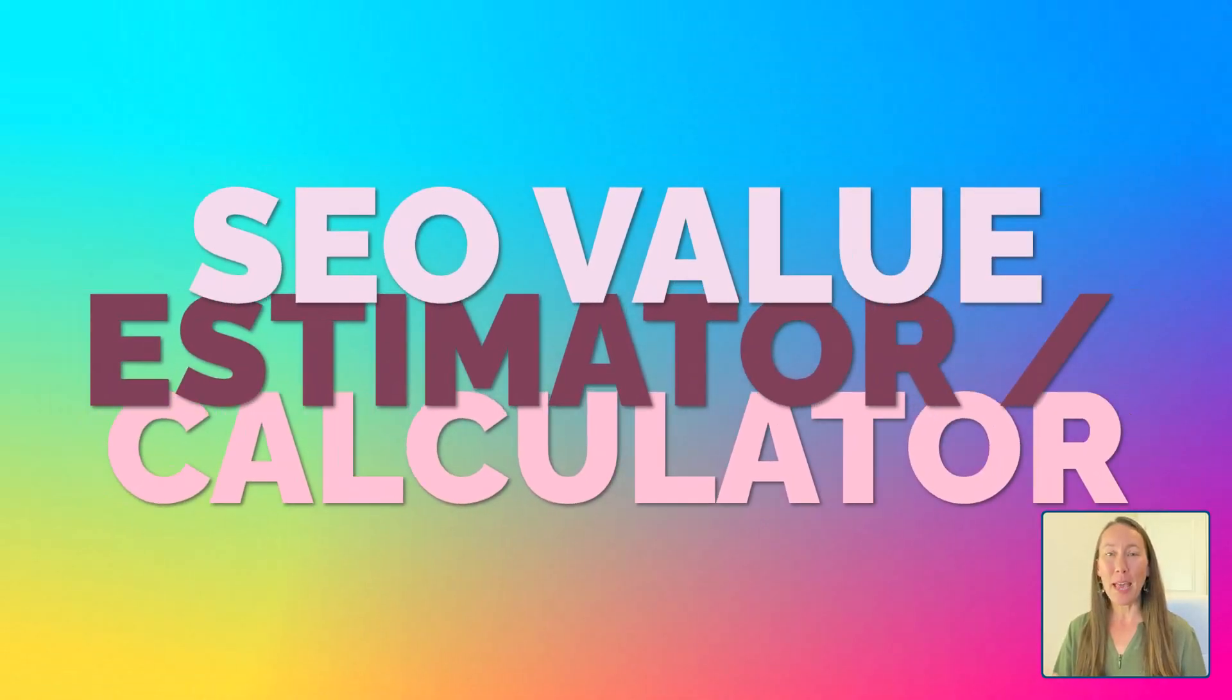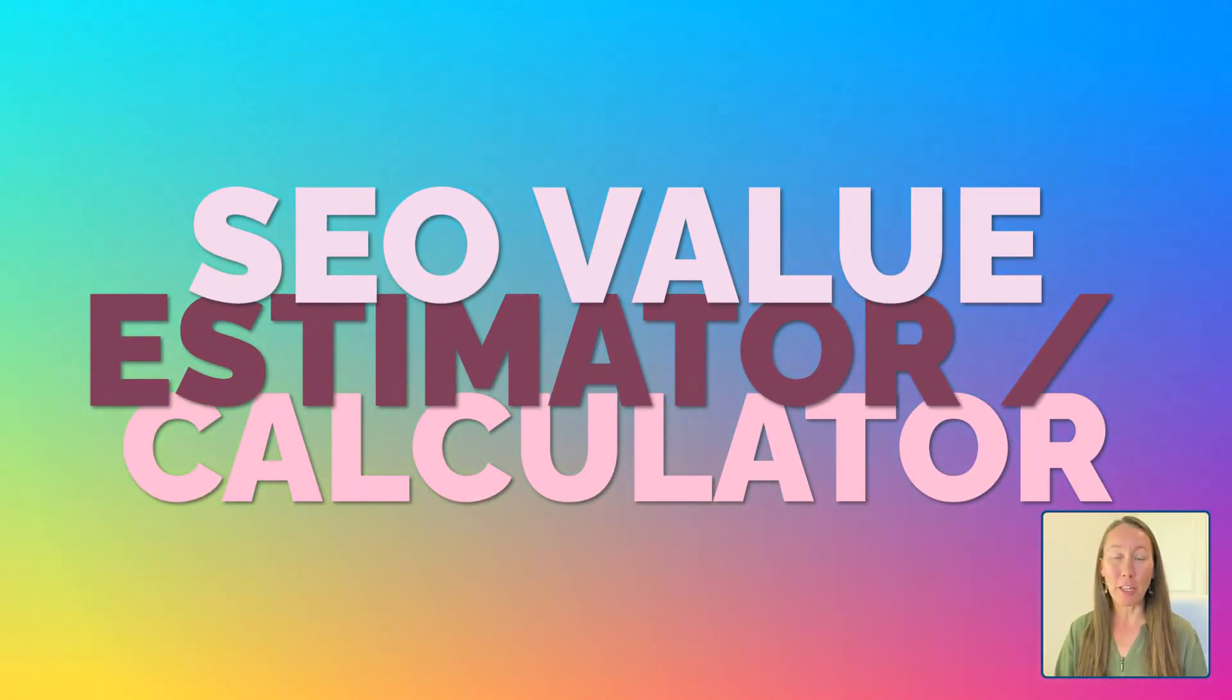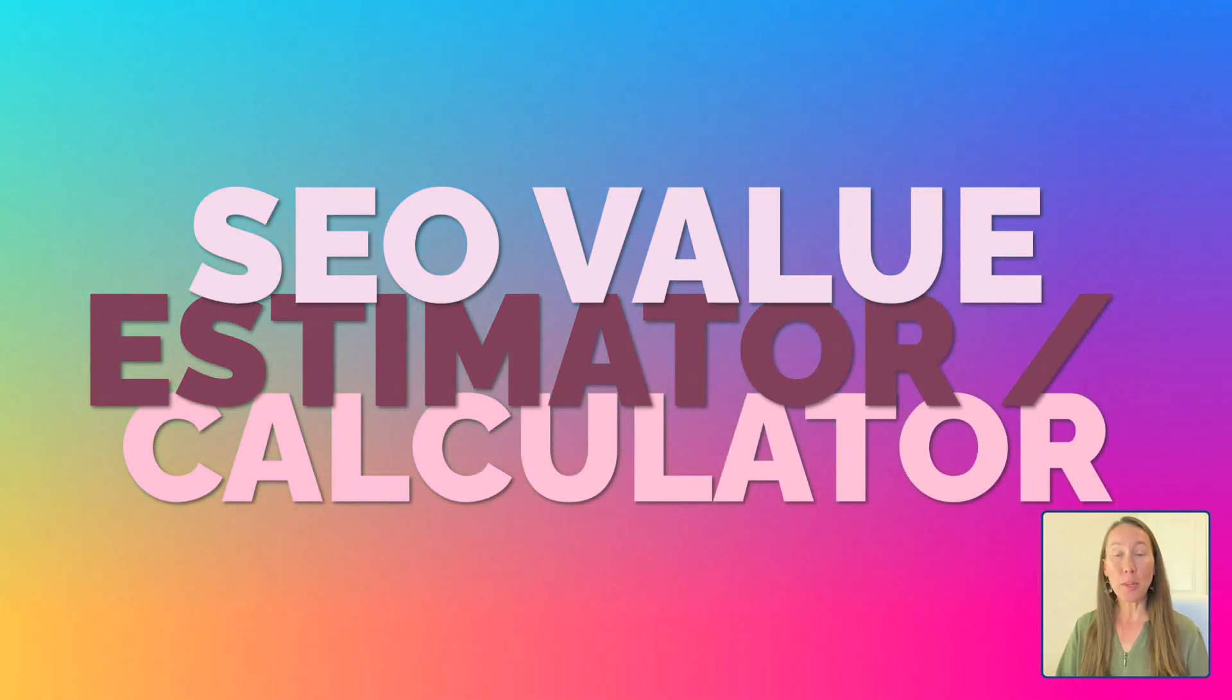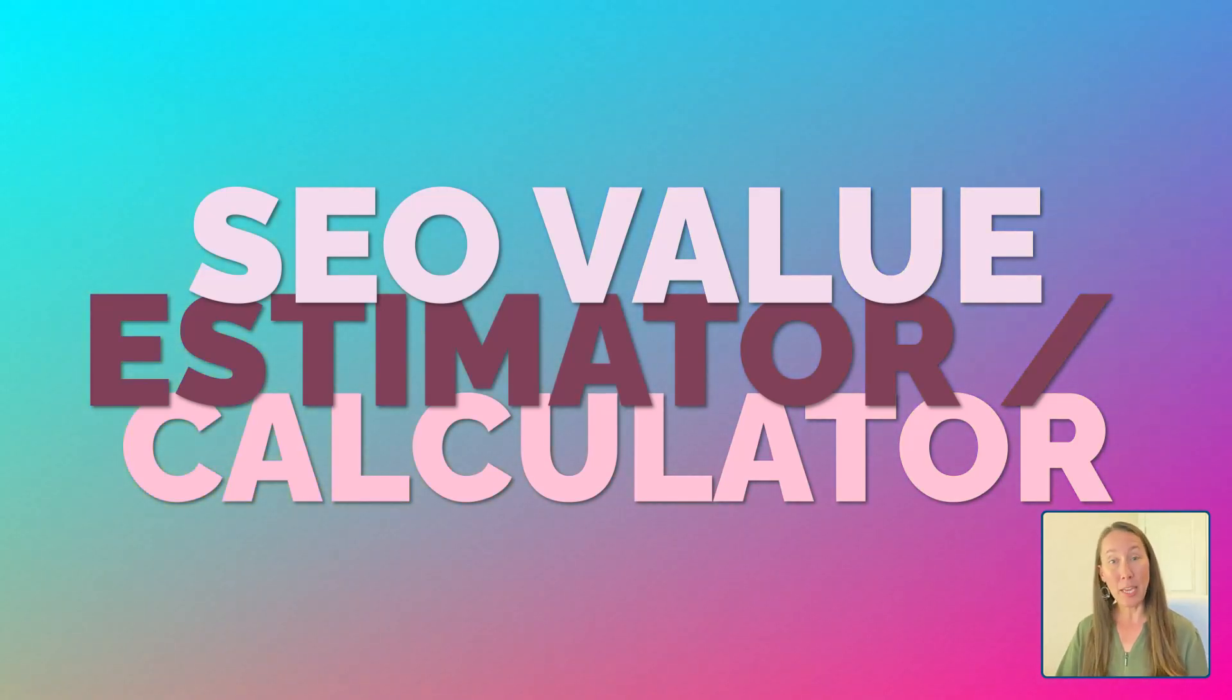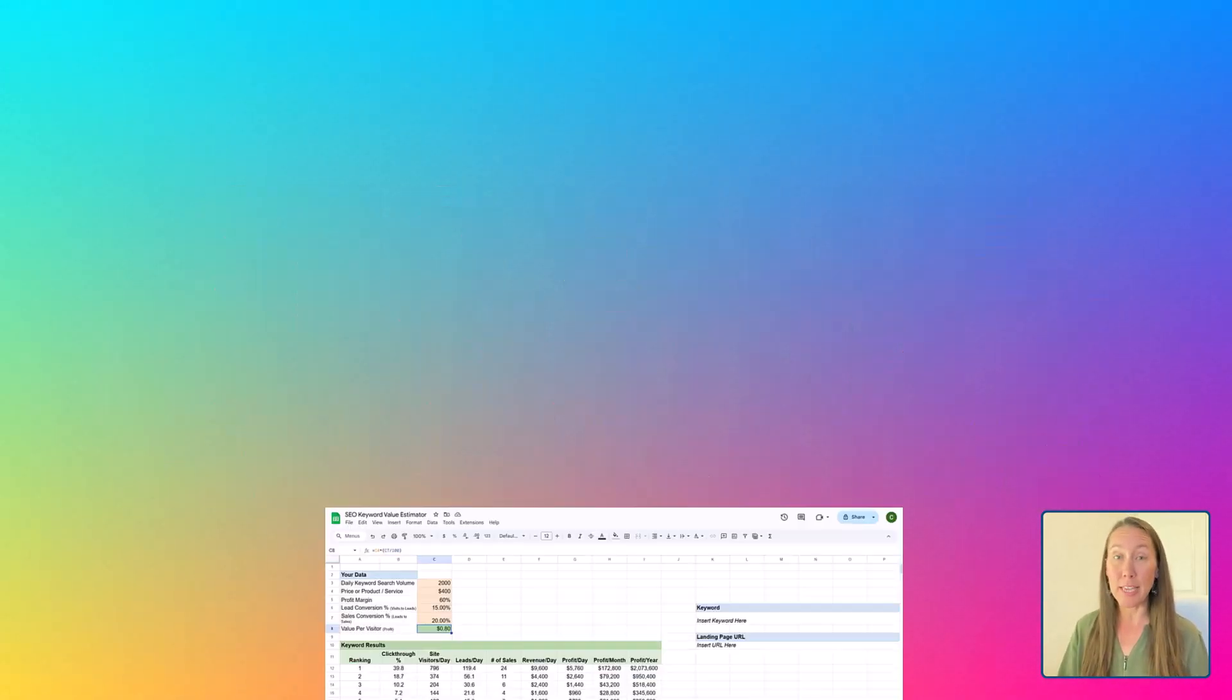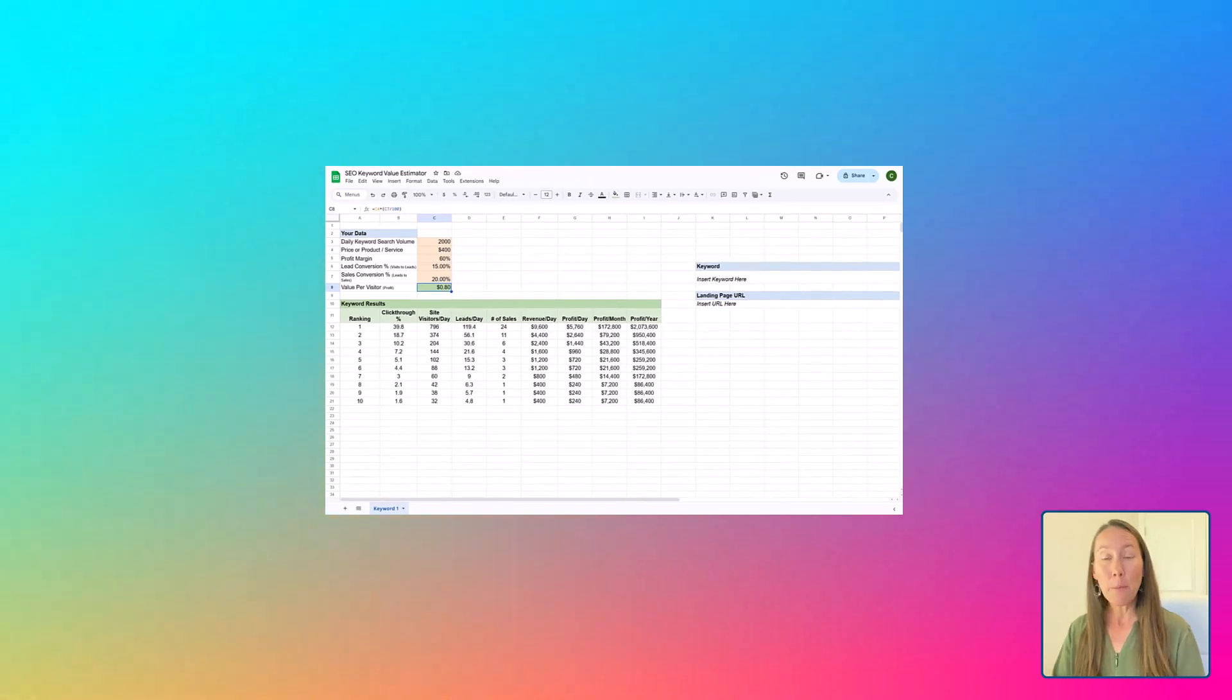Today I want to show you a really cool SEO keyword value calculator. This is really good for being able to see the value of potential keywords or even a group of keywords that you may consider going after.